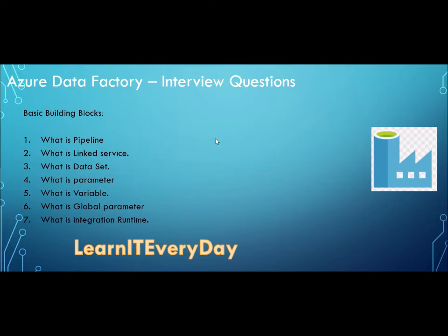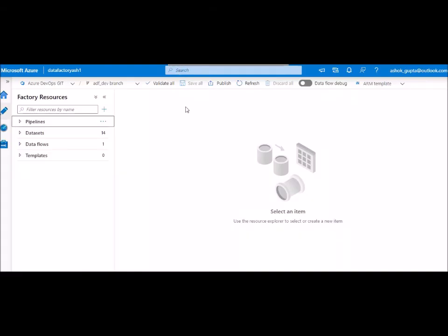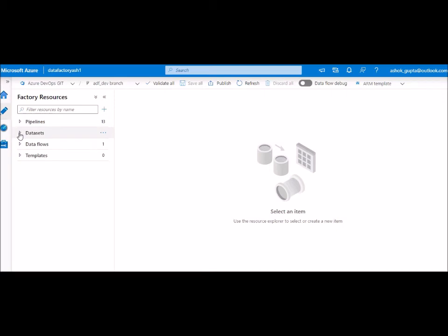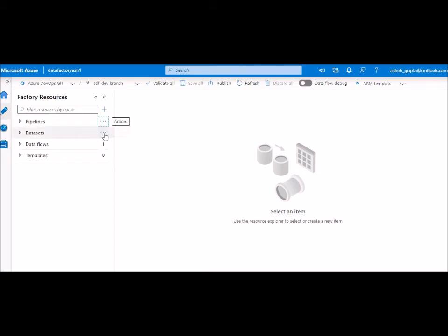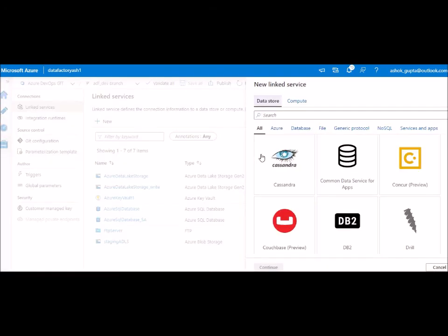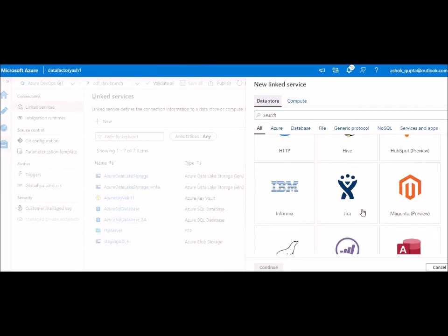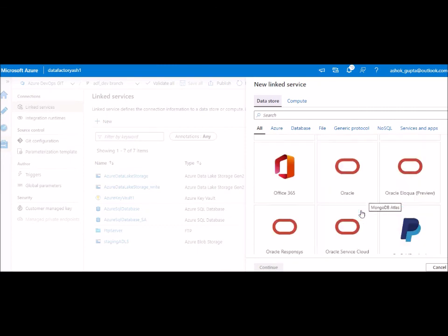Let's quickly jump into Azure Data Factory to see these components. This is how your Azure Data Factory looks — you can see pipelines, datasets, data flows, and templates. To create a new pipeline, go here and click 'New Pipeline' and define all your activities. Same for datasets. For linked services — whenever someone asks about linked service, you go here to 'New Linked Service' and you can see all the supported connections.